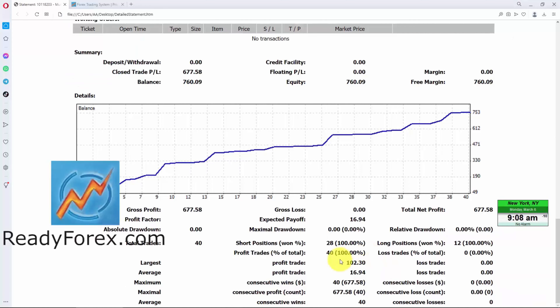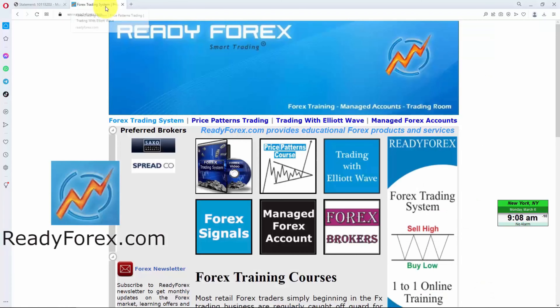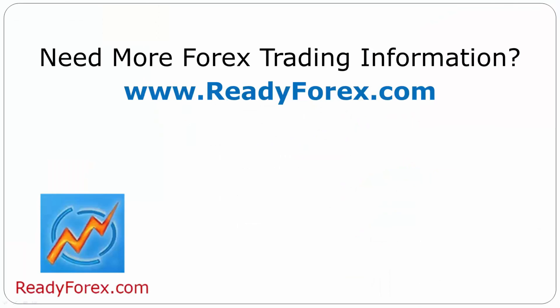For those who are interested to learn, just visit my website readyforex.com. For more Forex trading information, visit readyforex.com.